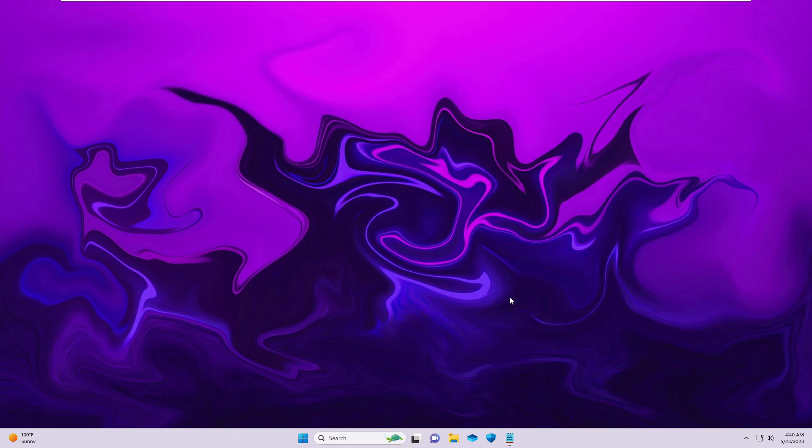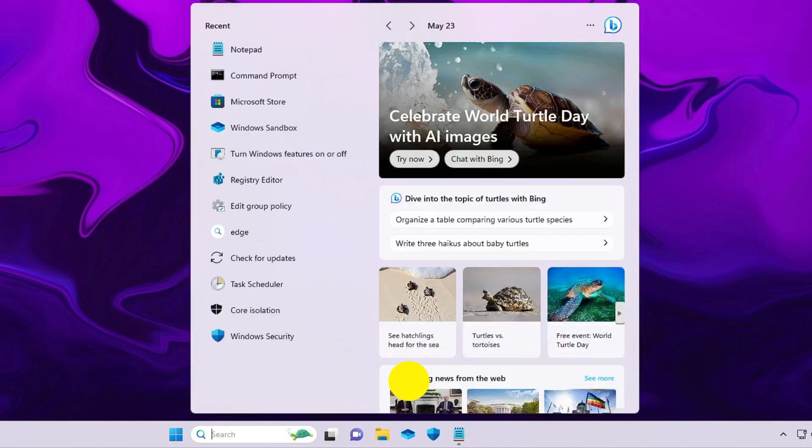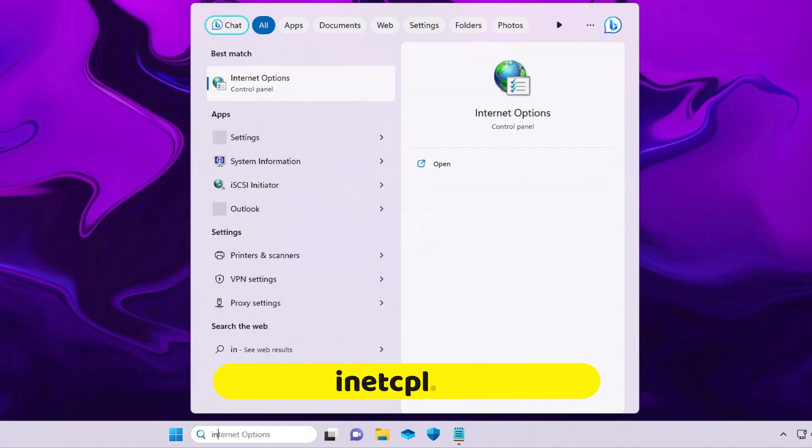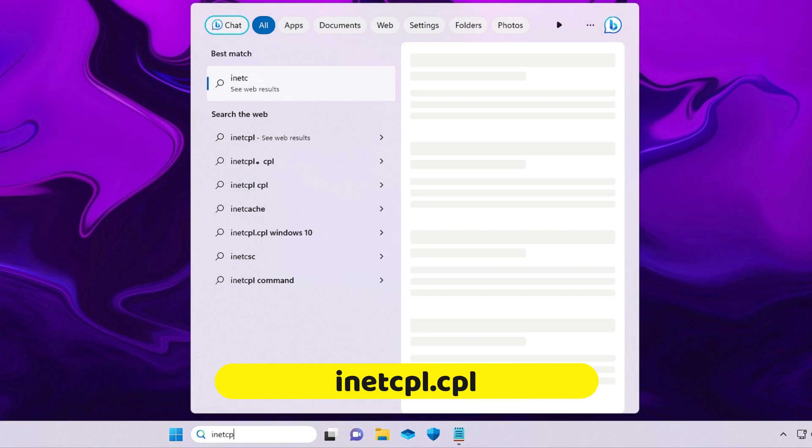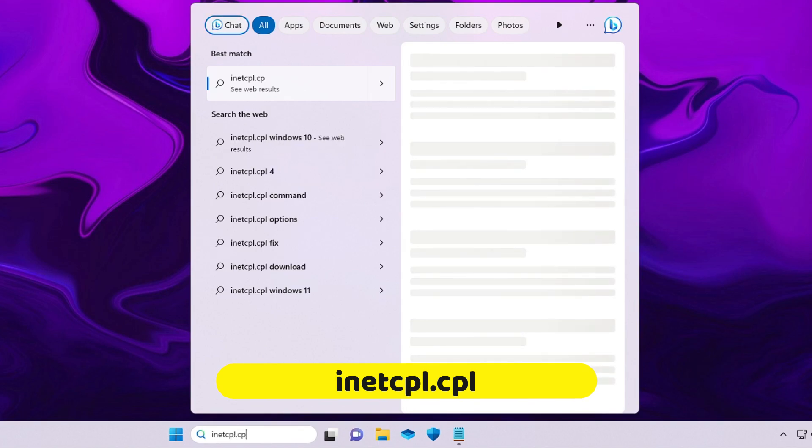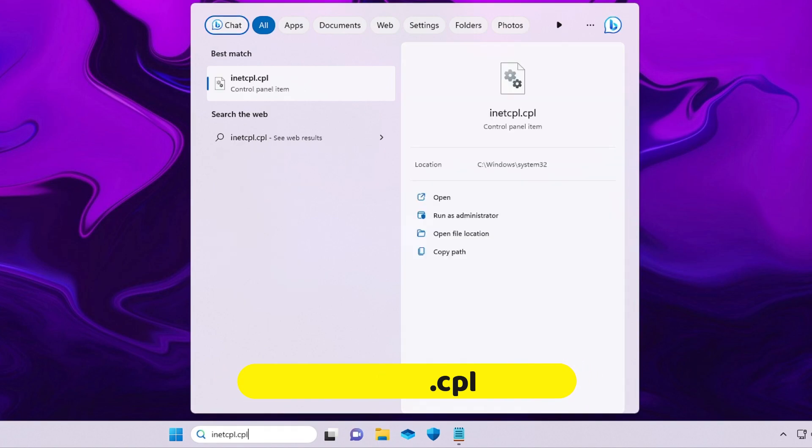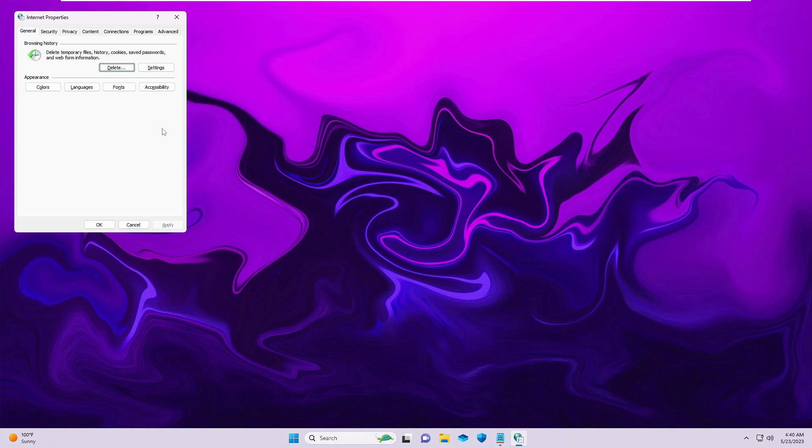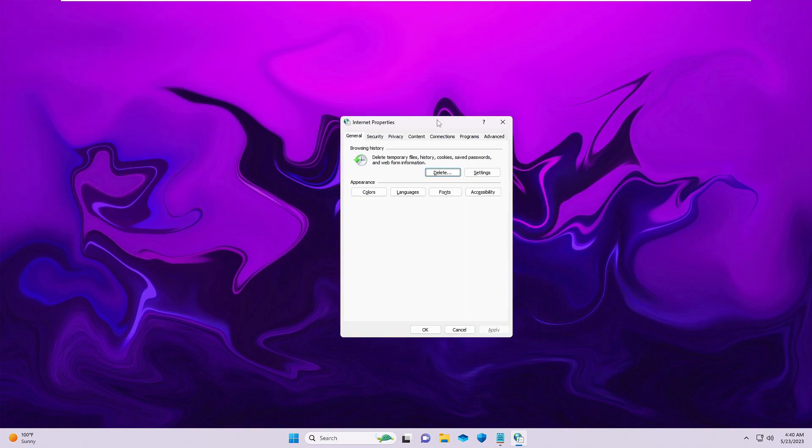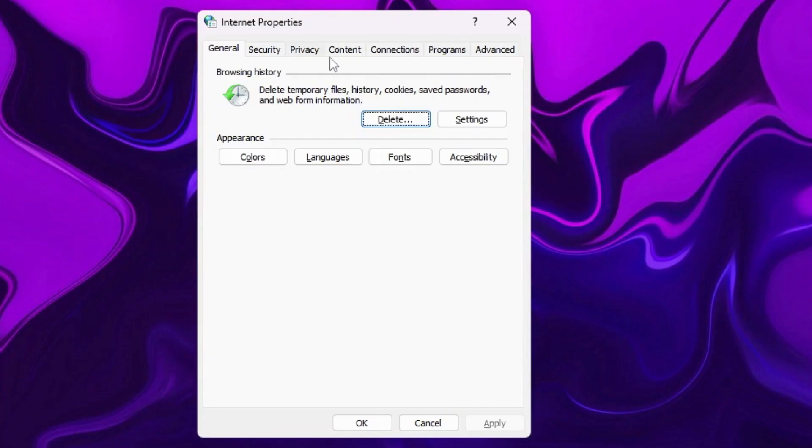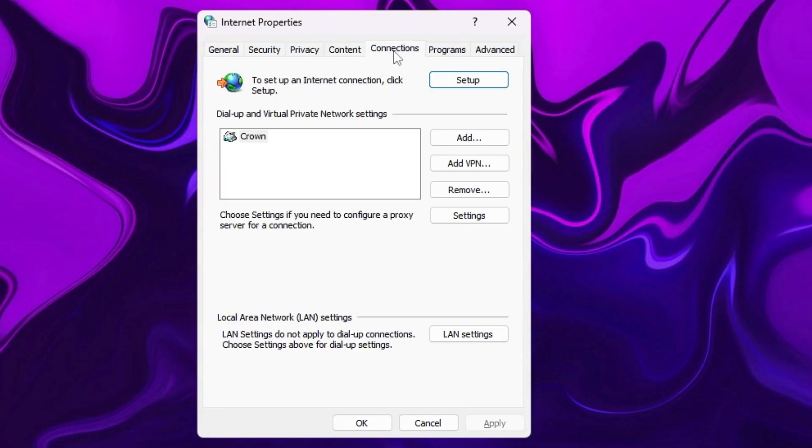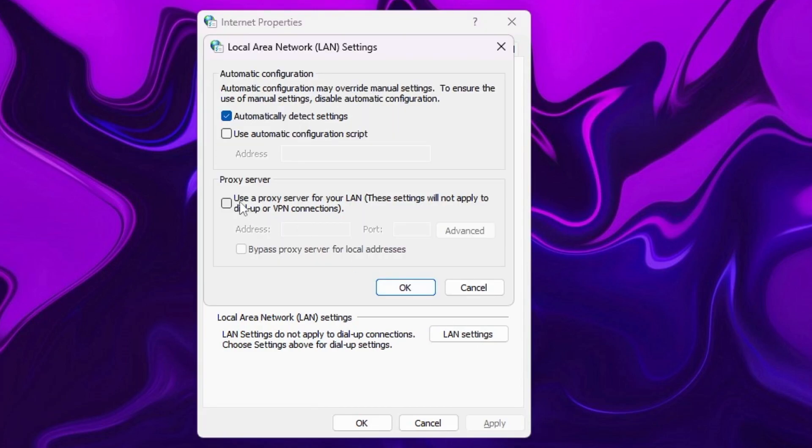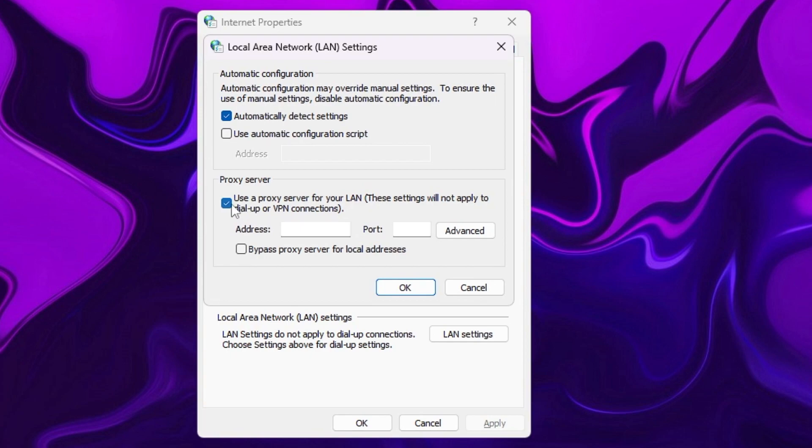The first thing I would recommend is to make sure that no proxy server has been enabled. Click on your Windows search, type inetcpl.cpl, and hit enter. The Internet Properties will open. From the top menu, click on Connections, then click on LAN Settings. Under Proxy Server, make sure the option 'Use a proxy server for your LAN' is unchecked. If it's checked, uncheck it, click Apply, and then click OK.